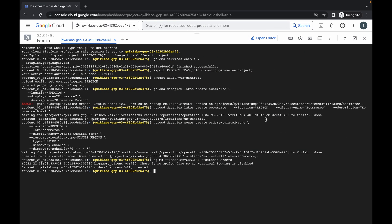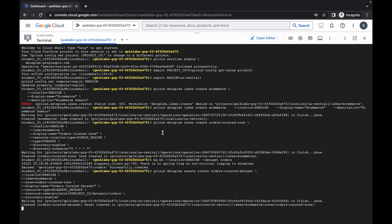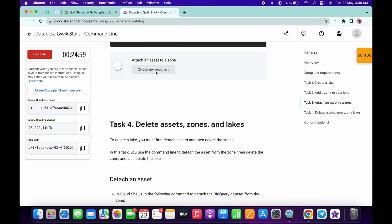Then scroll down, copy this command and run it, and just wait for this command to get executed. Once it's done, scroll down and click on 'Check my progress' — you will get a score without any issue.